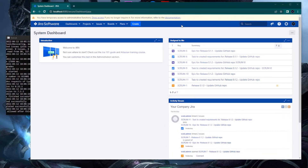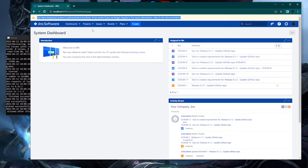What you can see on my screen is my Jira software hosted locally. For this video we talk about this temporary access of administrative functions. When we say Jira Secure Administrator sessions, we refer to this yellow banner that is on top of your Jira menu.